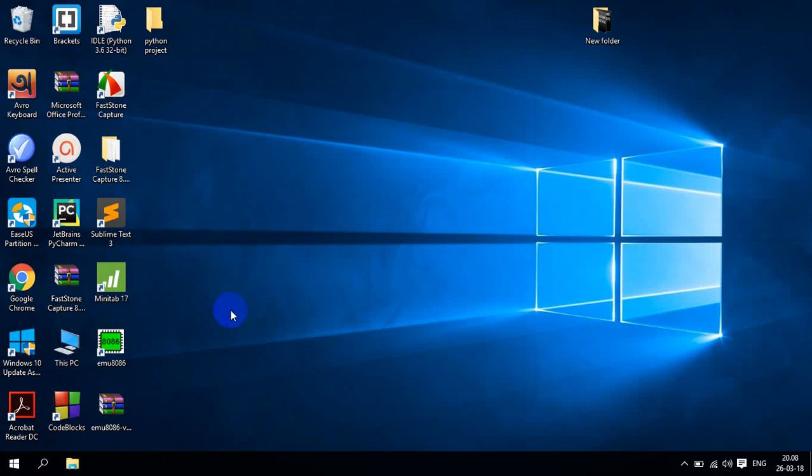That's right. It is working. You can see. PASW SPSS is open.